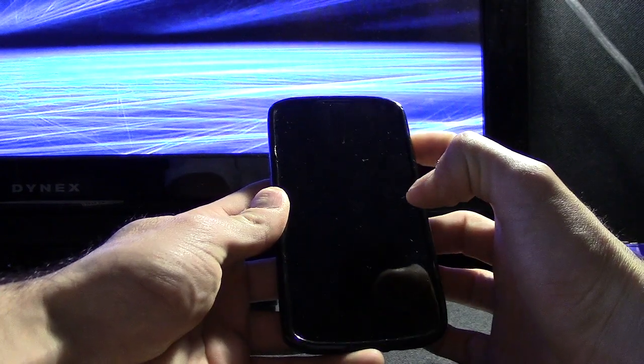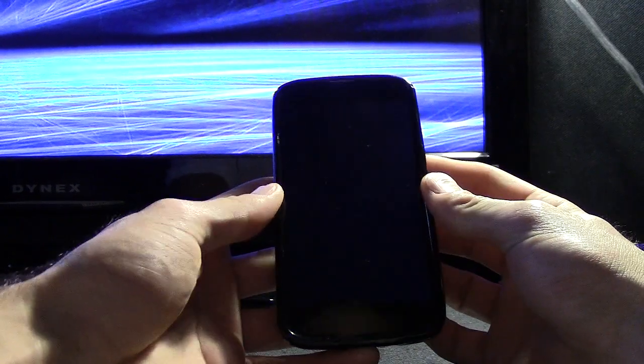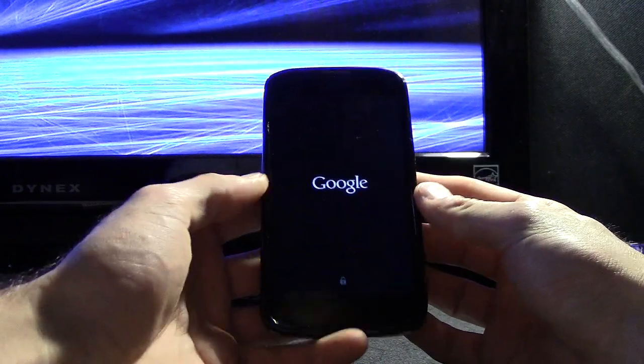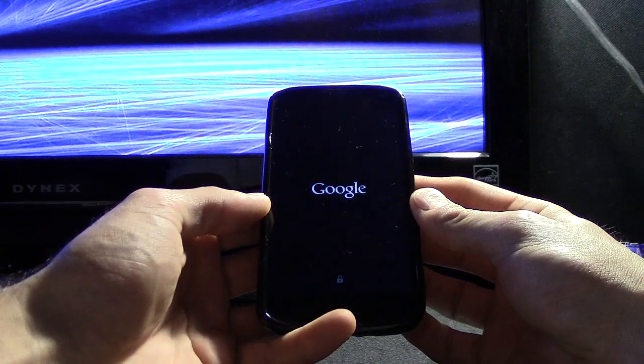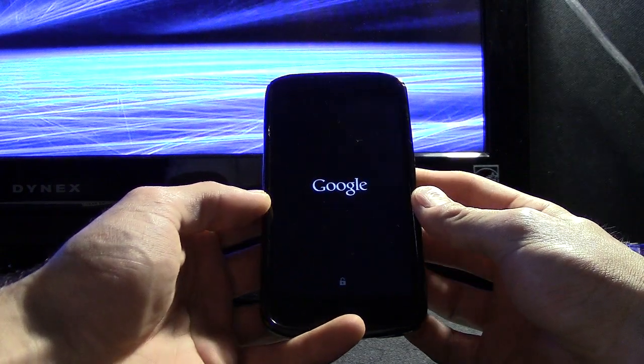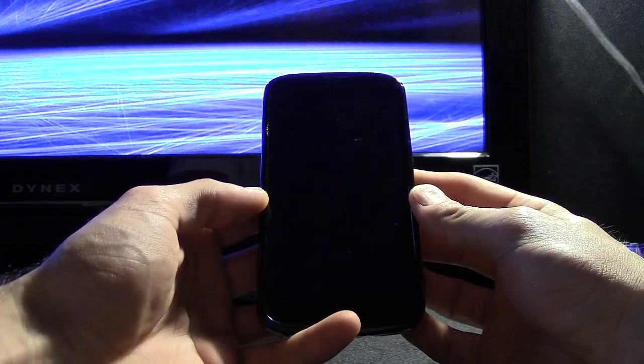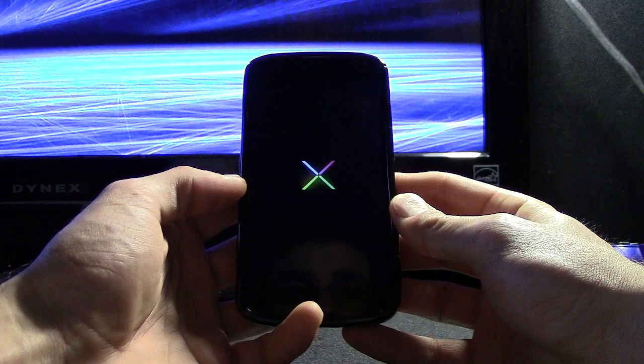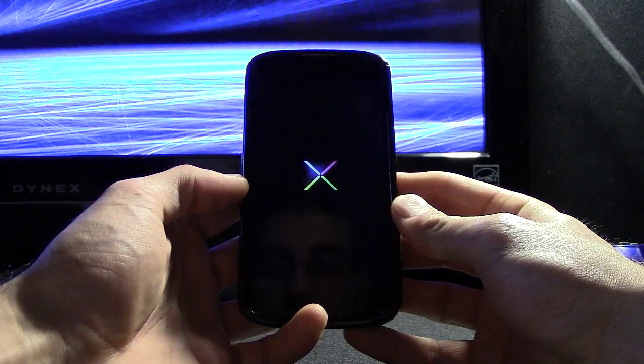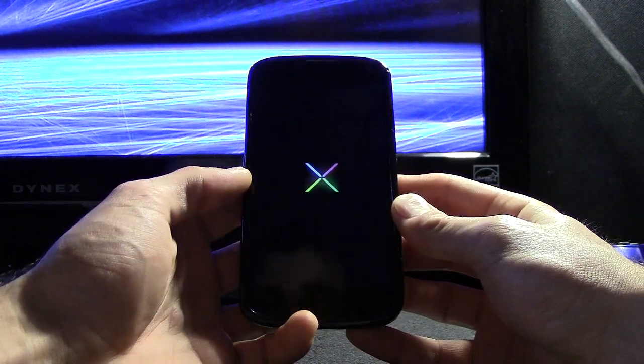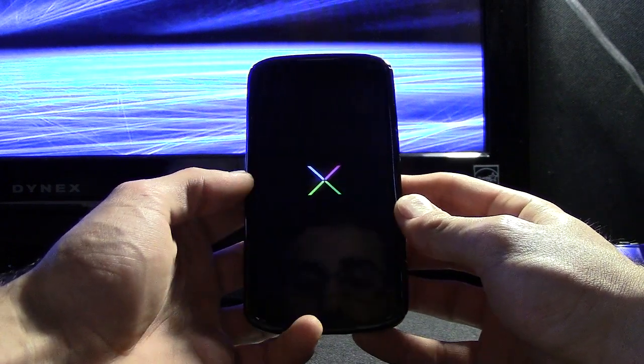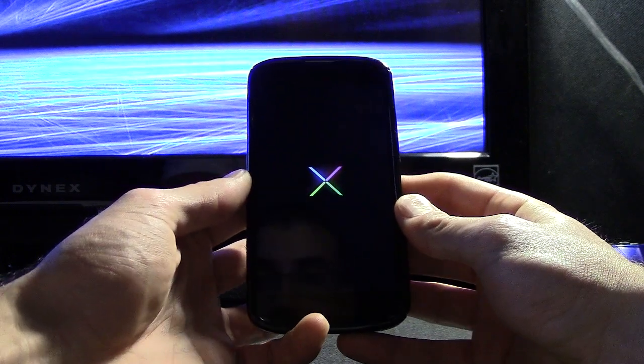So I'm going to show you exactly what the boot animation is and what mine is currently. As you can see when you turn it on the logo pops up. I should also say that you have to be rooted so you can do this. That is the current boot animation. It's a simple Nexus logo just glowing, nothing exciting here.